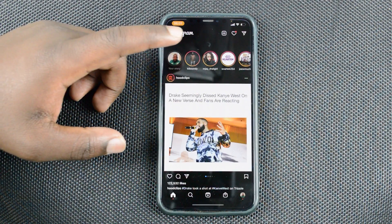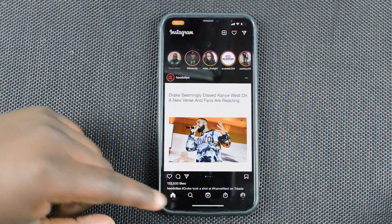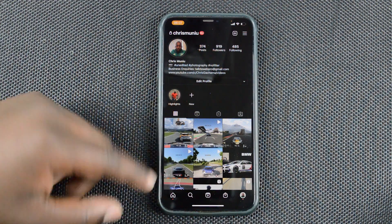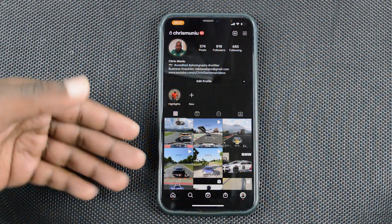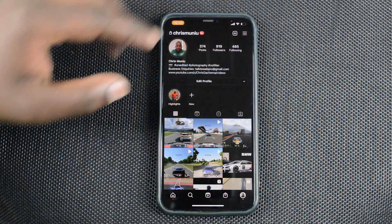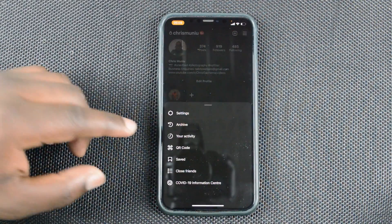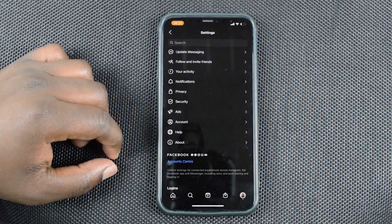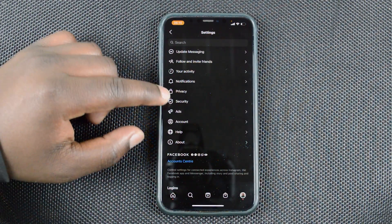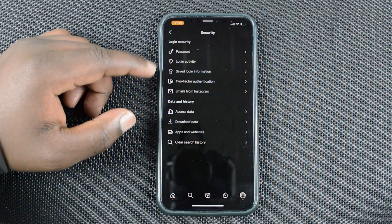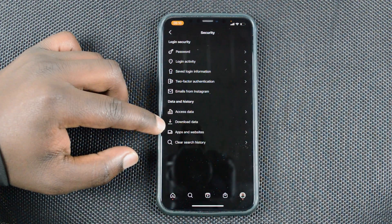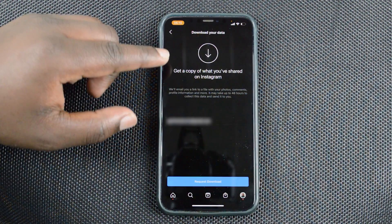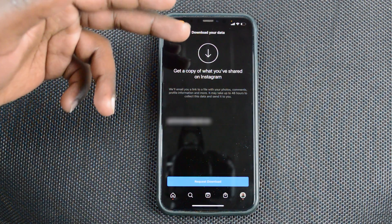The first thing you need to do is go to Instagram. Tap on your profile icon in the bottom right side, and that will take you to your profile page. On the profile page, tap on the menu button in the top right corner. From there, tap on Settings, and on the Settings page tap on Security, and then under Security go ahead and tap on Download Data.